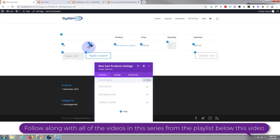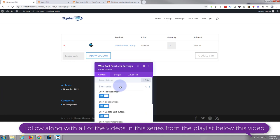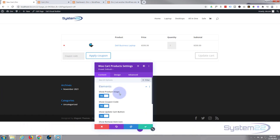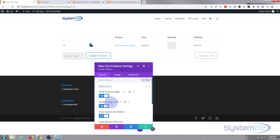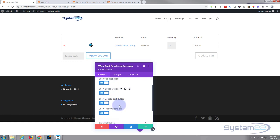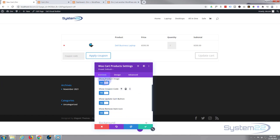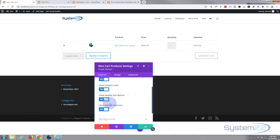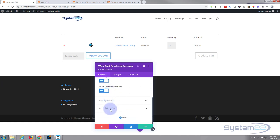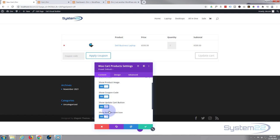If we look at elements, you can show product image, coupon code if there is one, update cart button, remove icon. I'm happy to have all of those there so I'm going to leave those all on yes. Background, I don't want to change the background color but I'm going to do a few little design options here.